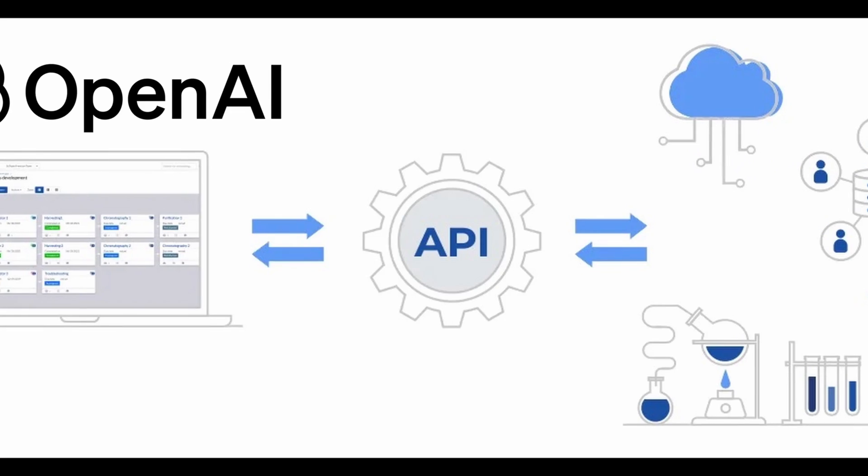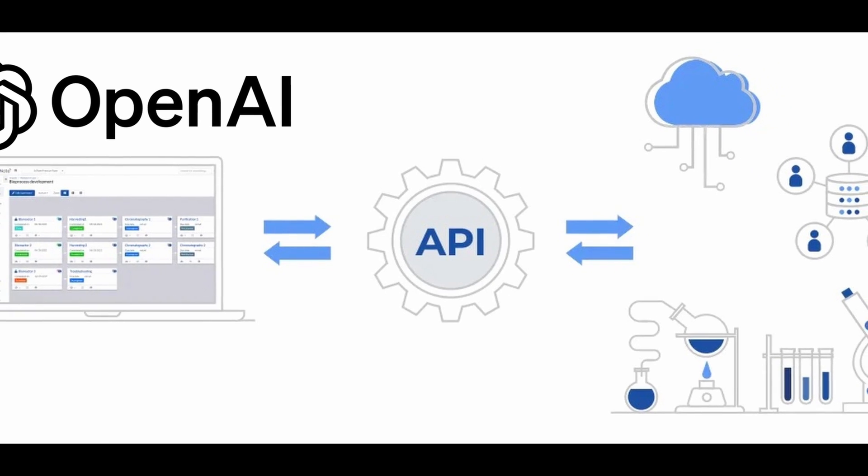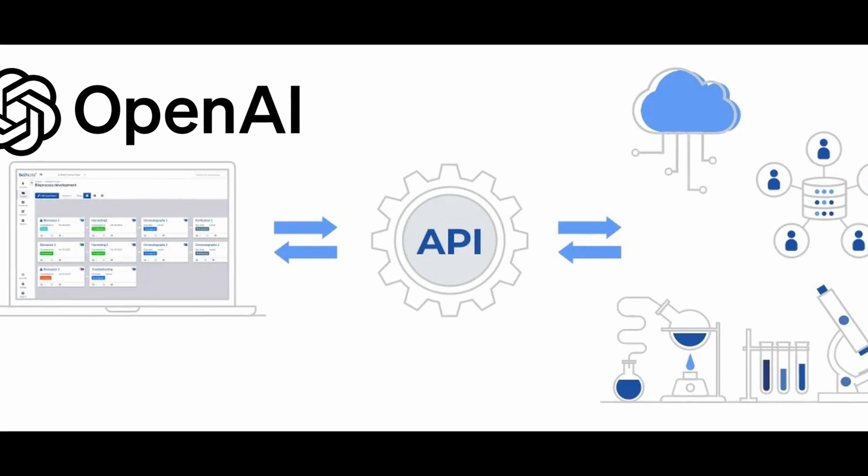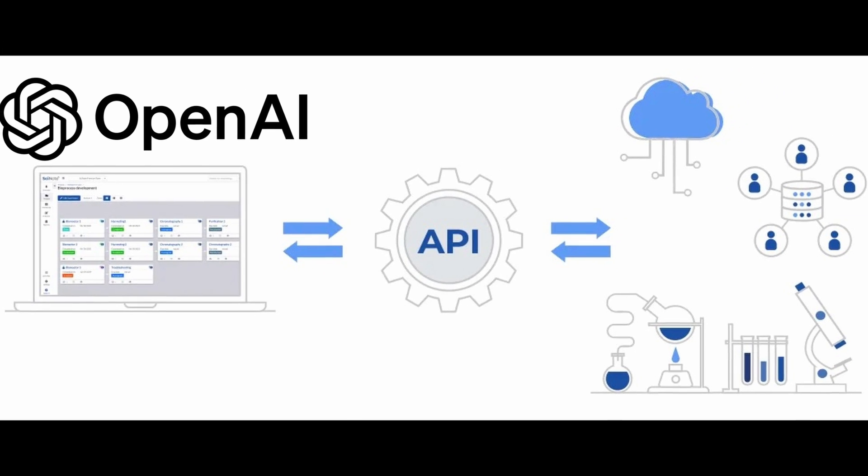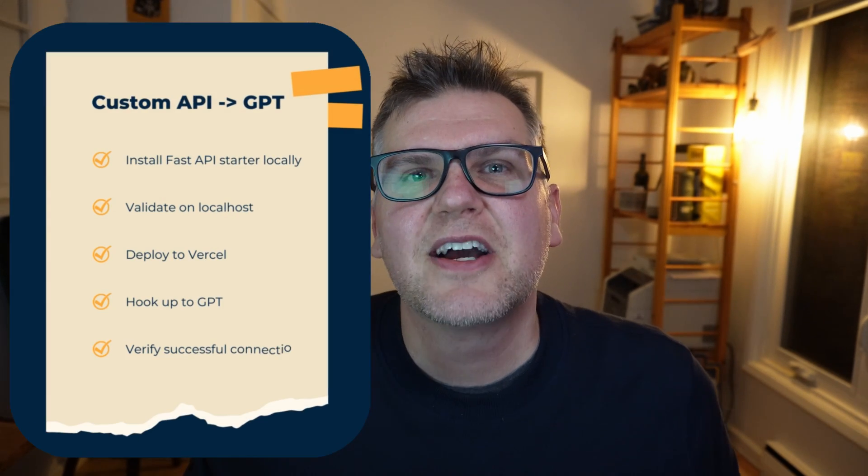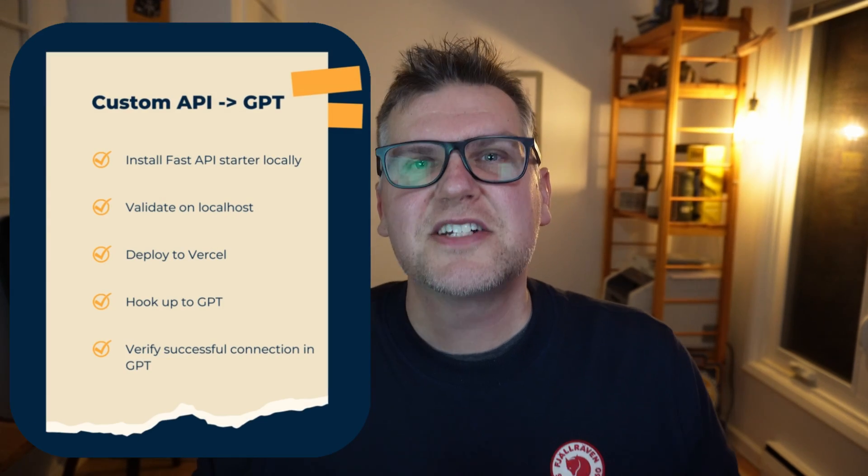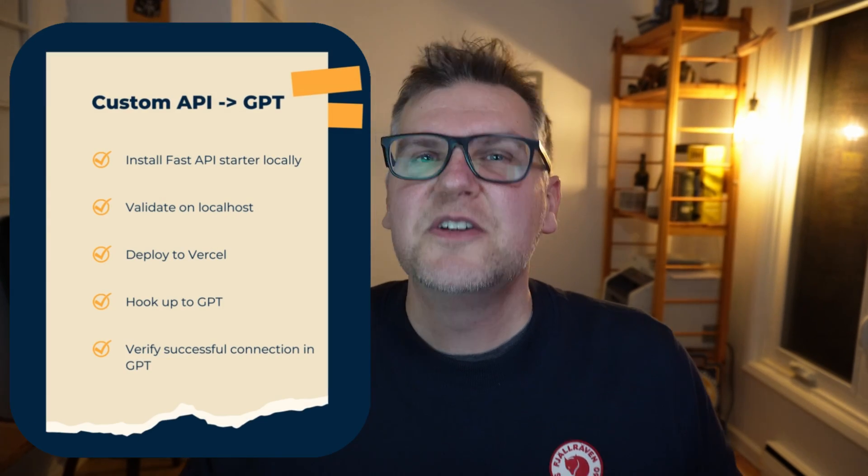As a GPT builder, a really powerful tool you have in your toolbox is Actions, which let you connect to an external API outside of ChatGPT. If you can't find a public API to do what you need, you have to build your own. In this video, I'm going to show you step-by-step how to build your own custom API to use in your GPT.